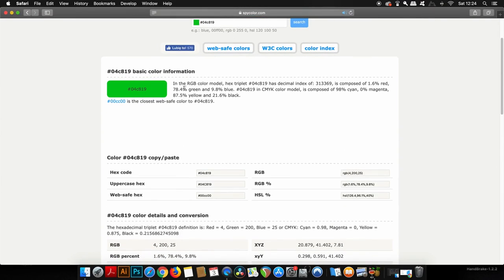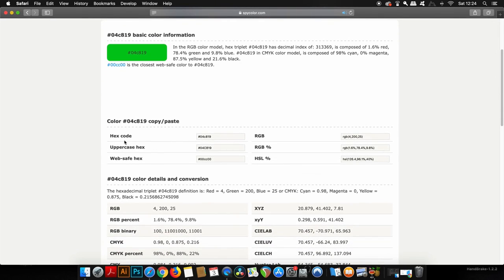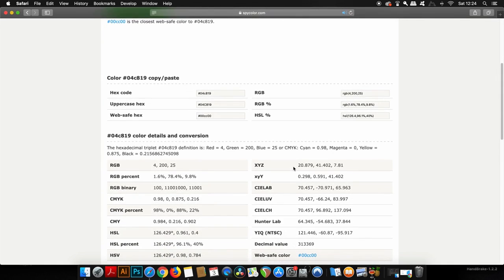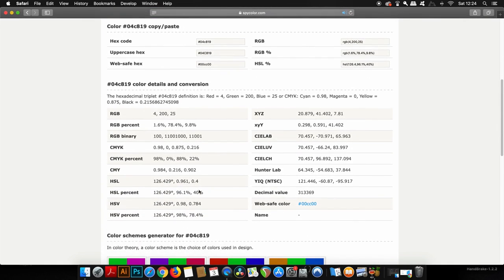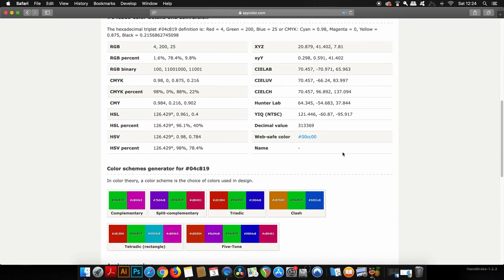You then find below loads of useful information on your color. There is a detailed description of our green hue here, as well as various different hex color codes.